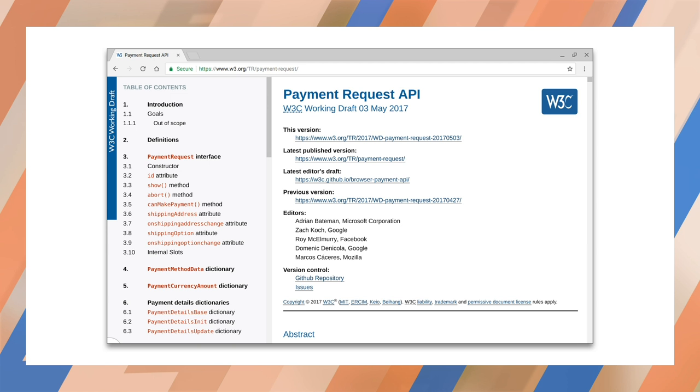The browser simply acts as an intermediary, collecting the information we need in a consistent way, then returns a JSON object with the results that we can use to collect the payment. If you have used a Pay with Apple Pay or Pay with Google Pay button in the browser, you already know what the experience will be like. Developers previously used custom libraries to implement this, such as the Apple Pay API or the Google Wallet API.